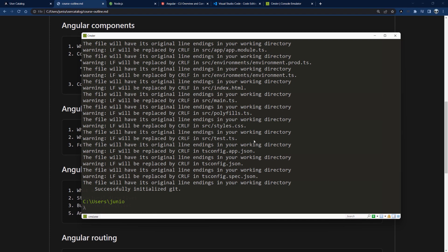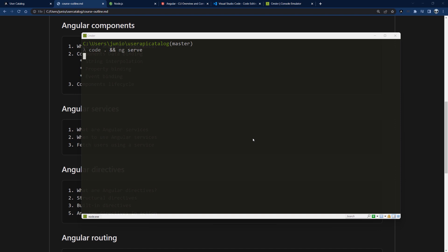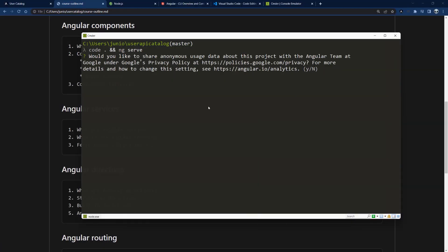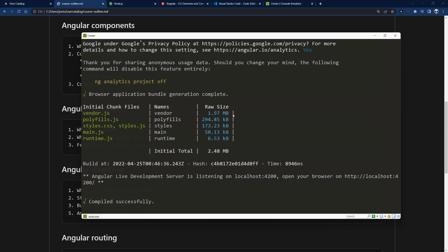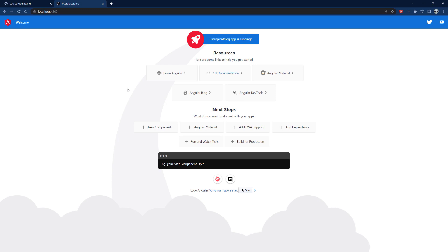Once the project is generated, I navigate into the folder and open it with Visual Studio Code using `code .`, then run `ng serve` to start the application. The application runs on localhost:4200. Opening that in the browser, we now have a brand new Angular application.